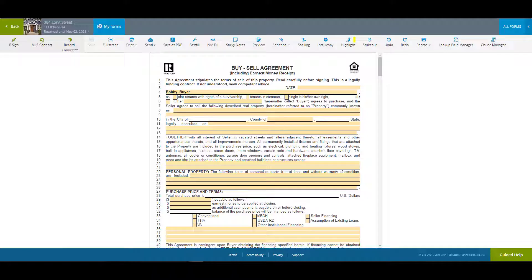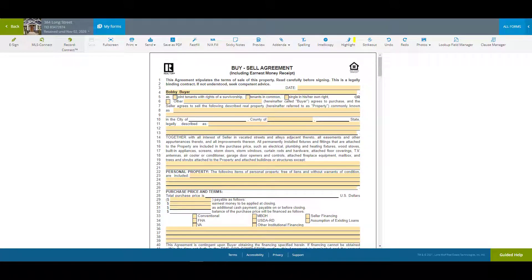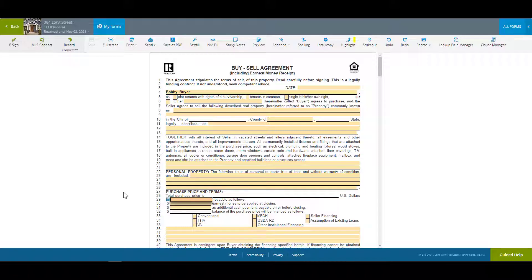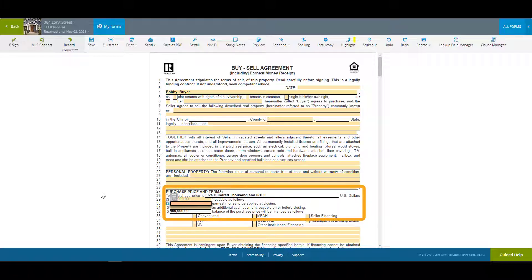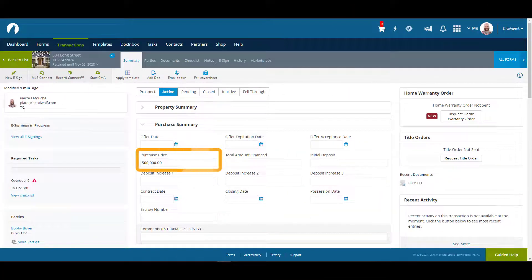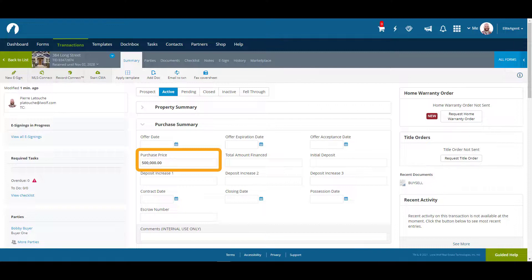One important note regarding the document section is that Transaction Zipform Edition has built-in two-way communication. Information entered into documents will update other areas of the transaction. For example, if I fill in this section of a form for the purchase price, it will also update the purchase price section in the transaction summary with the new purchase price and vice versa.